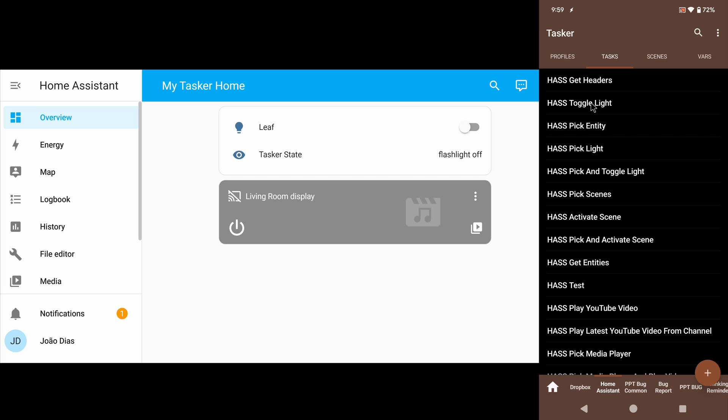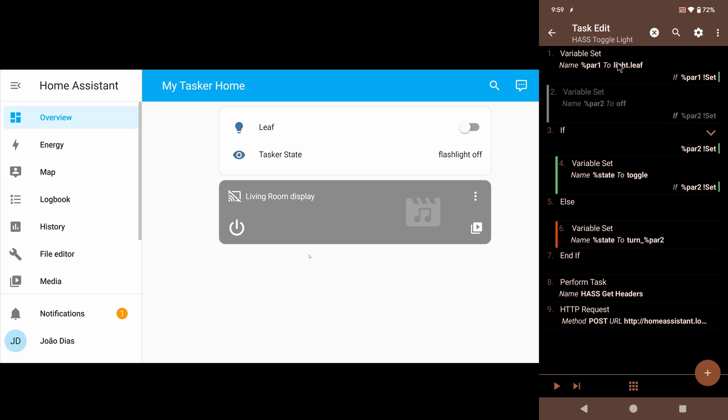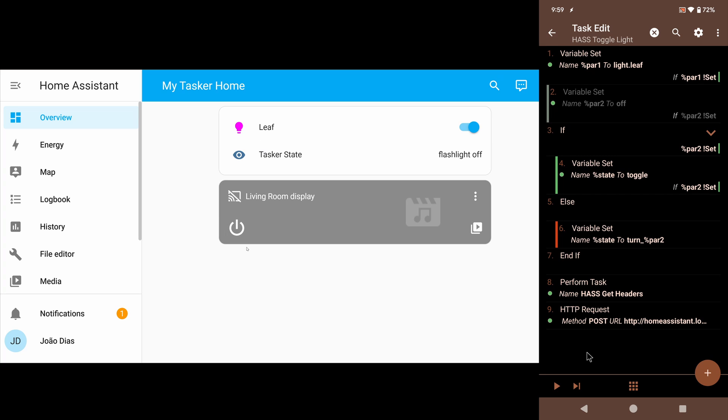For example, you can see here on my PC I have the Home Assistant dashboard up, and I have a bunch of tasks that can manipulate whatever happens on Home Assistant. I can toggle the light—here I have selected the leaf light—and I can toggle it with this task. If I run this, you can see that the leaf light was turned on. If I run it again, it was turned off. So you can now very easily control your home automation from your phone.